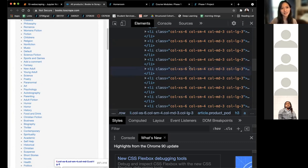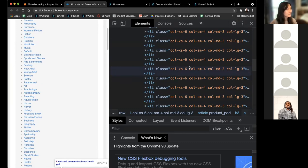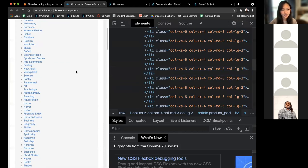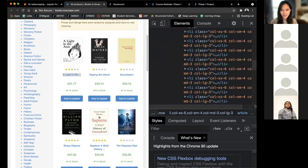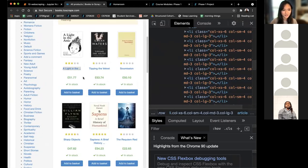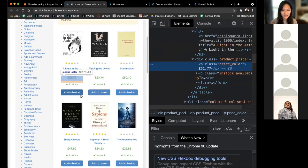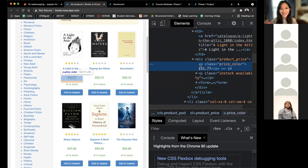Beautiful Soup is a library we're going to be using for scraping. It basically parses the DOM and extracts the information we want to keep. There are some websites, especially newer fancy ones, that don't have this functionality because they're written in more complex languages where the data is just not visible in the DOM. So there are some websites you can't really web scrape. For example, if you have dynamic websites with like a flash player and the information is not written out in HTML, that will be harder to web scrape with this method.